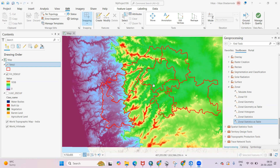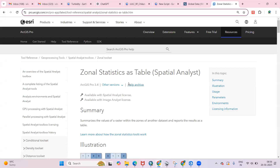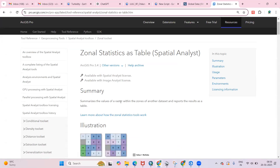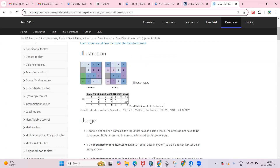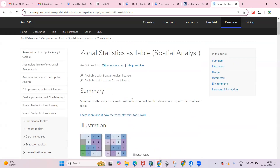Hello everyone, thank you for joining my tutorial. Today we'll see how we can use the Zonal Statistics as a Table tool. If you right-click and click on Help, you can get information about the tool — summarizing the value of a raster within the zones of another dataset and reporting the result as a table. We can get the area, minimum value, maximum value, and mean value using this tool.